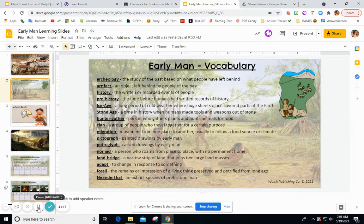In modern times, people don't as much migrate around the world. Most people have a permanent settlement, but animals do continue to migrate, like geese — they fly south for the winter. A pictograph is a painted drawing by early man, and a petroglyph is a carved drawing by early man. A nomad is a person who roams from place to place with no permanent home.